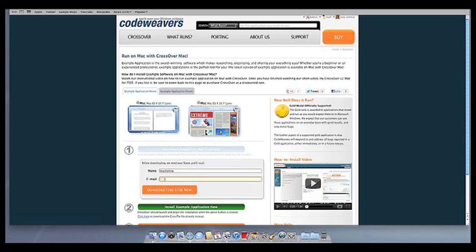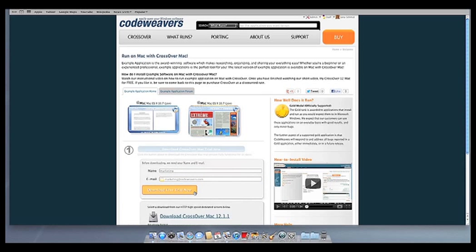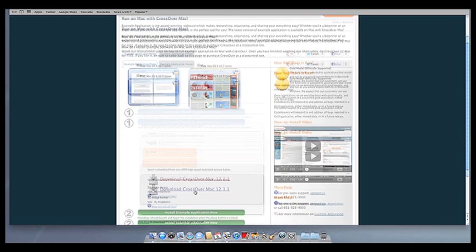First, download Crossover to your computer. If you are already a CodeWeaver's customer, you can download it by logging into your account and then clicking on My Downloads.